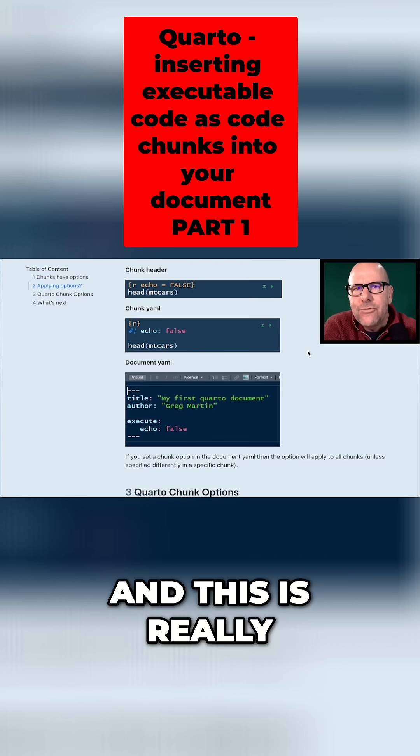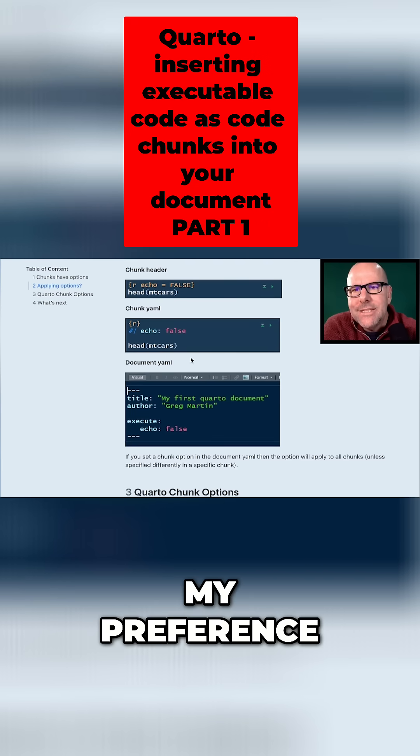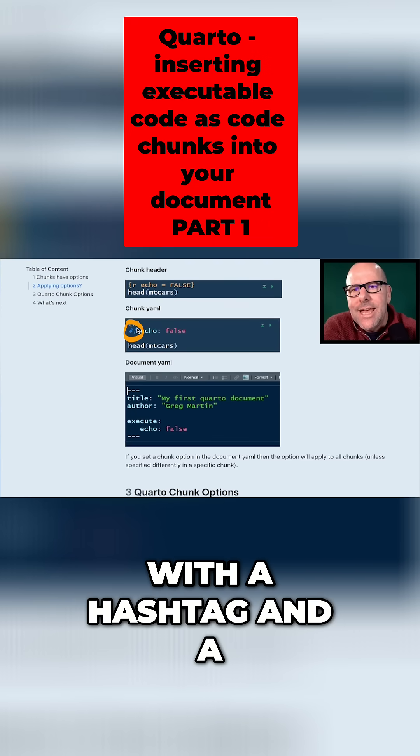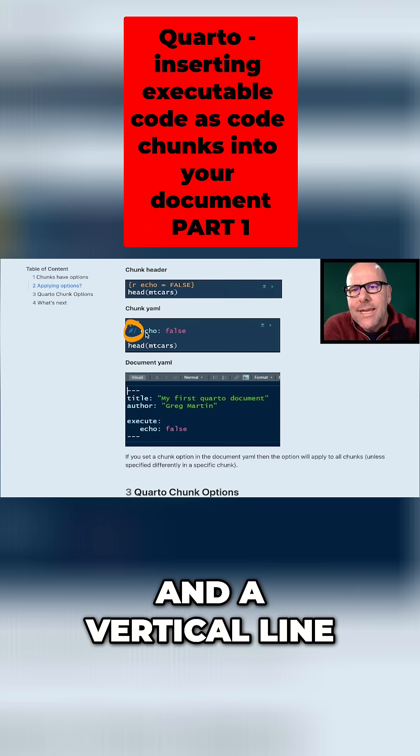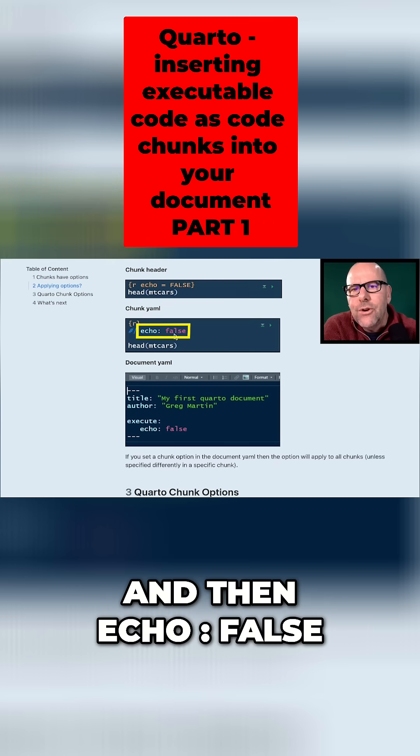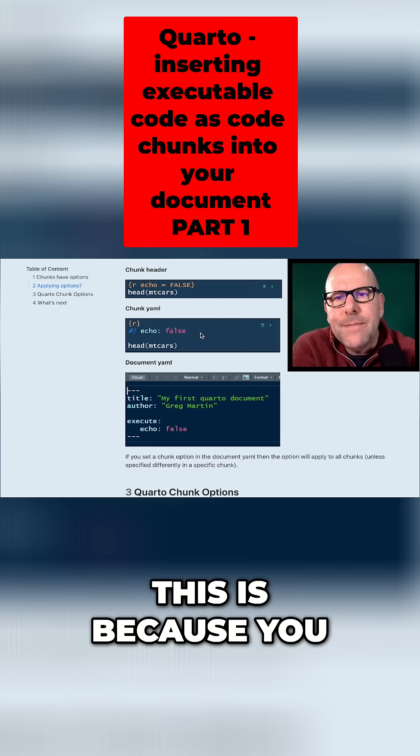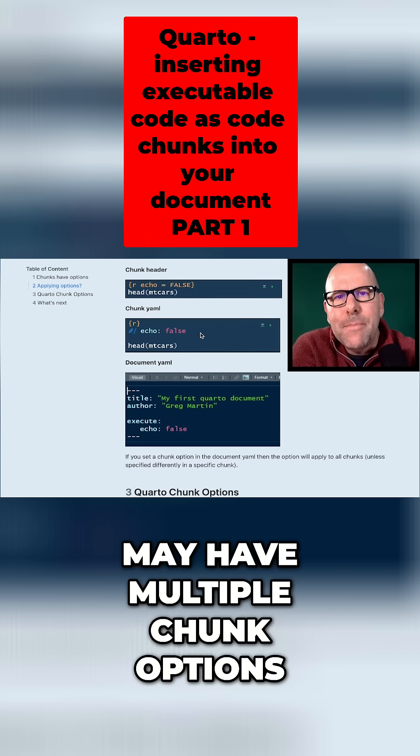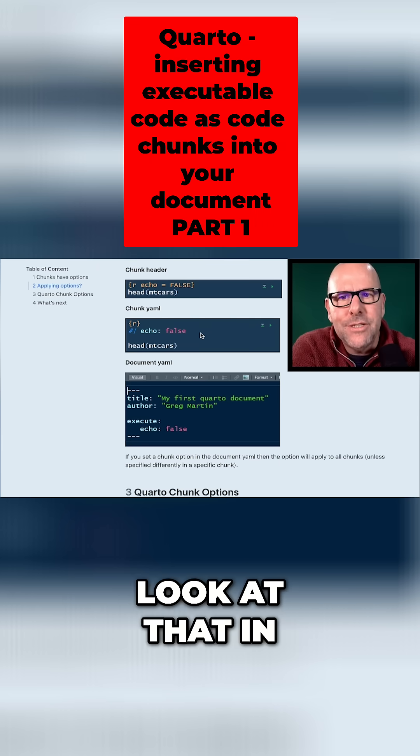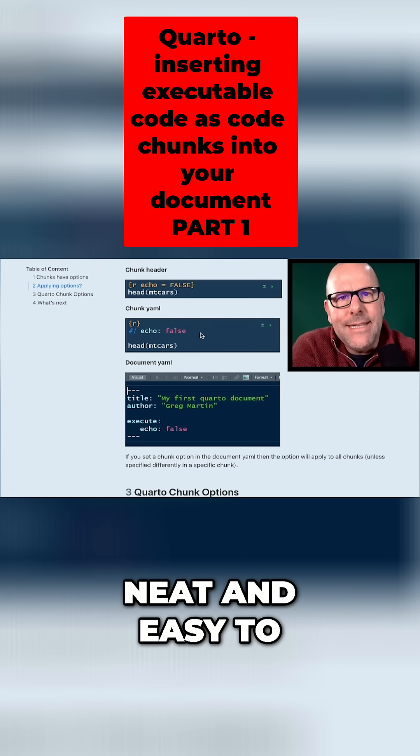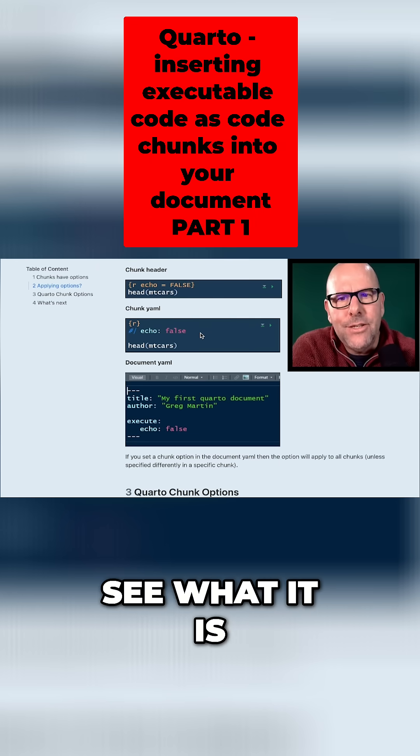The second, and this is really my preference, is that you put it underneath the header with a hashtag and a vertical line, and then echo colon false. The reason I prefer this is because you may have multiple chunk options, and we'll have a look at that in just a second, and it becomes very neat and easy to see what it is that you're doing.